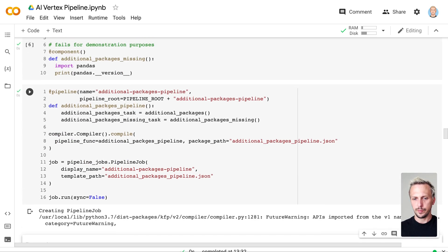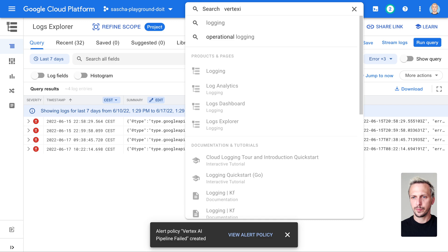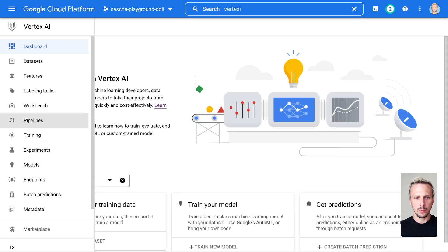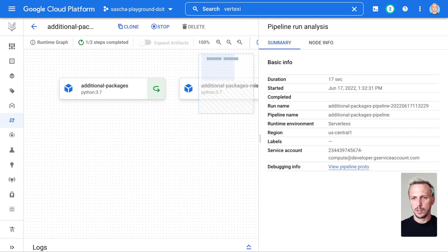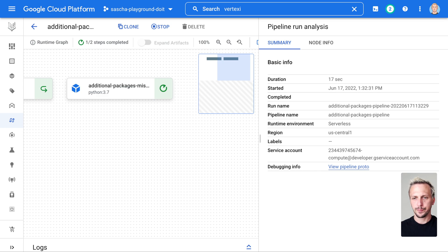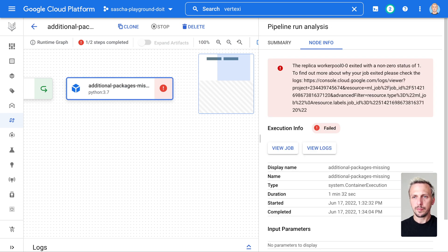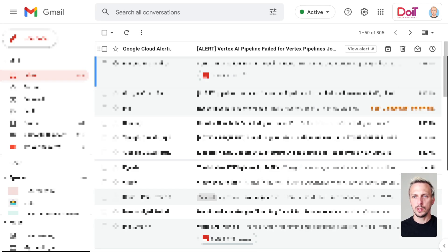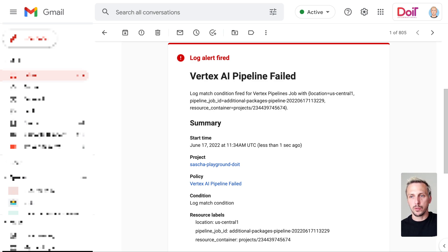Let us execute it. The pipeline is created, so we can now go back to Vertex AI and look into the Pipelines. We should see our pipeline running — there it is. This one is running; this one is already done and executed. And it should fail in a couple of seconds. Here we can see the pipeline failed. Usually in production you don't have this window open, so how would you know the pipeline failed? Because we set up alerting, we are getting an email. Here it is — 'LogAlert fired' — and we see the Vertex AI Pipeline Failed policy we set up.